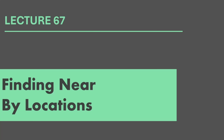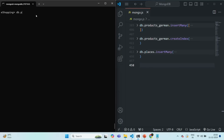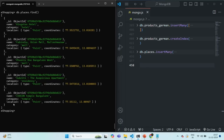In the last lecture, we created a places collection and stored some location-specific data. If we query the places collection using the find method, it returns these five documents. Each document has a name for the place, a category for what that place is, and a location field storing the type of location data and the coordinates of that location.